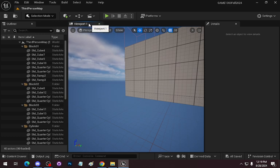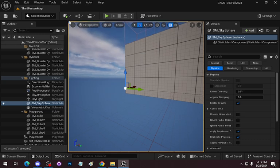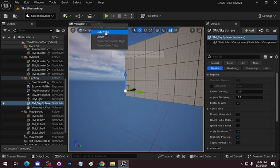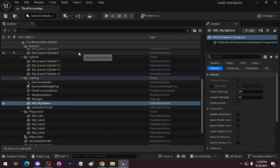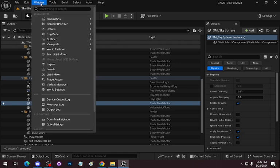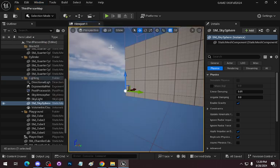That blue dot right here will bring up the tabs. I right-clicked on the tabs, so I can hide or close tabs. I'm going to hide the viewport. Now that I've closed it, I can go back up here, and there are different viewports. I'll bring back viewport number one. What I want to do is hide the tab, not close it.